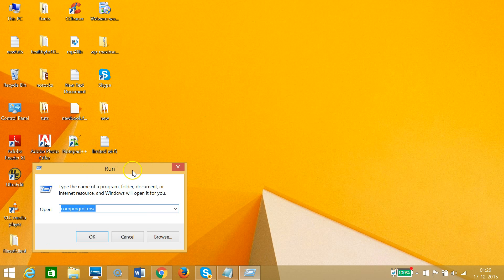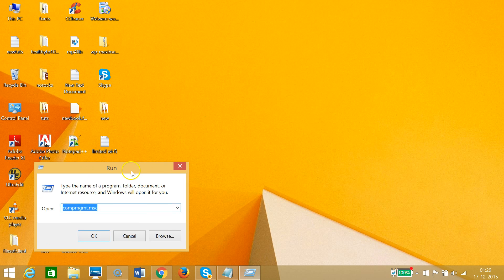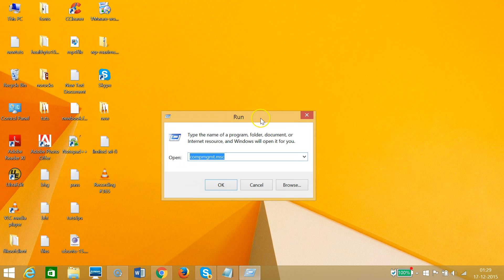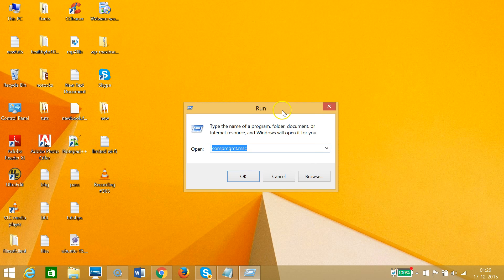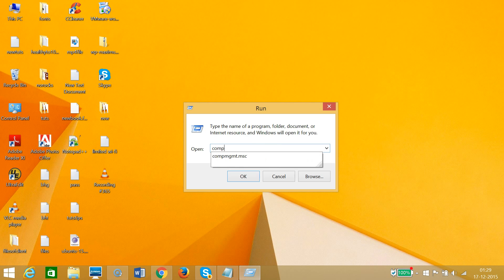Let me drag this over here. We need to type compmgmt.msc in this box and then click on OK.